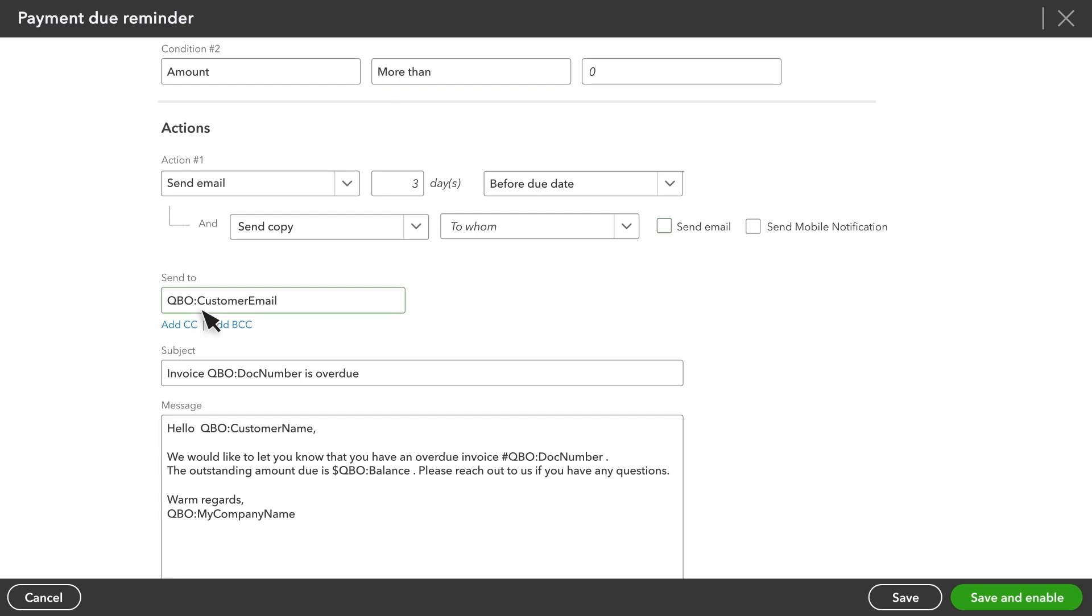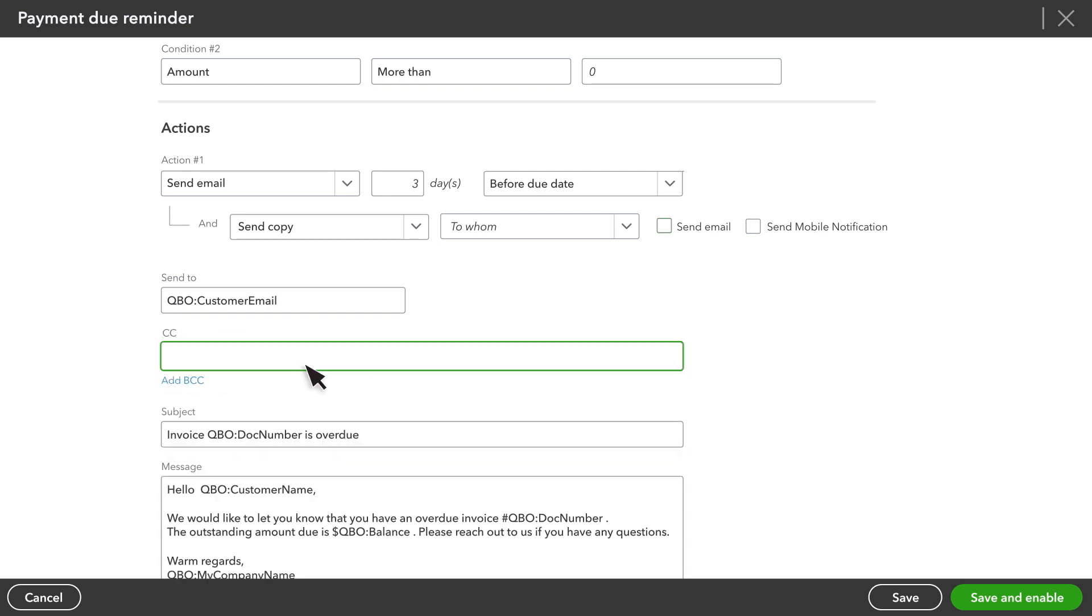QuickBooks sends the reminder to your customer's email, but you can add other email addresses, or even CCs or BCCs. For instance, you could include your own email here so that you get copies of all the reminders that get sent out.